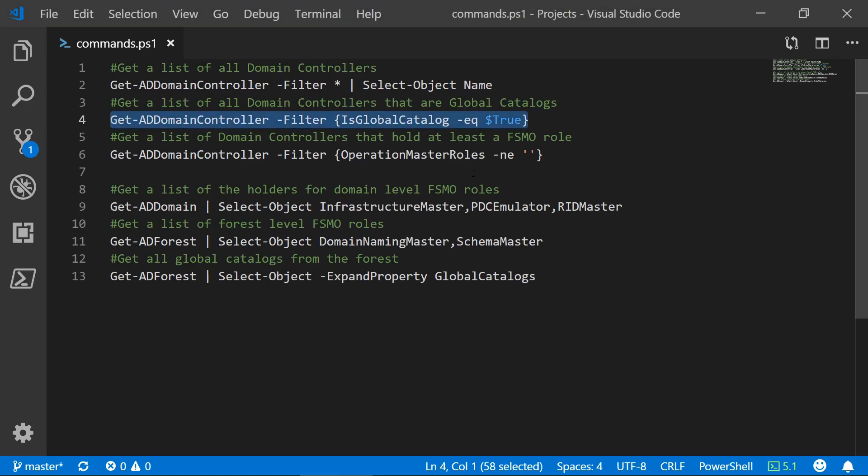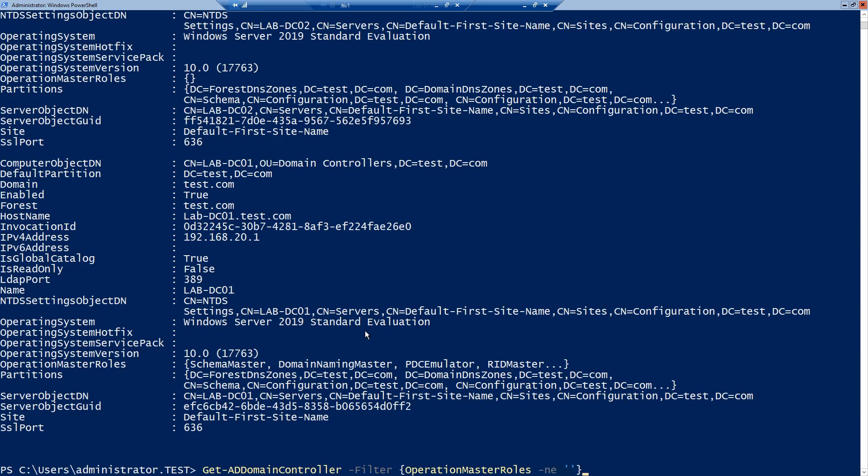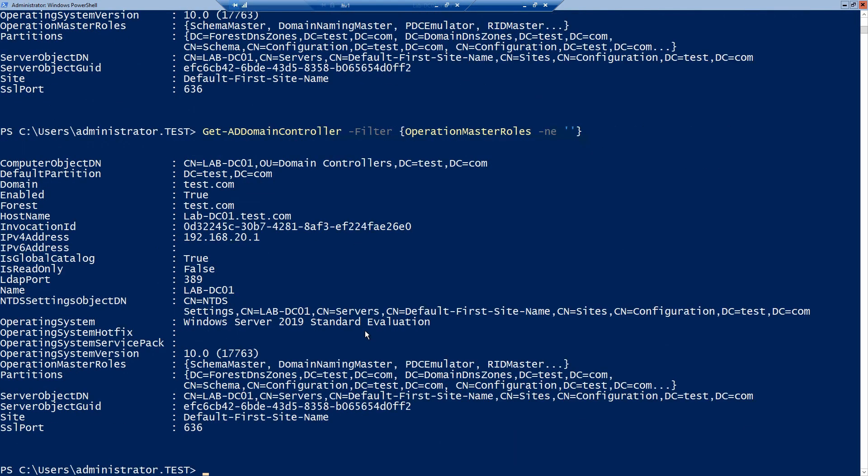And last but not least from the list of domain controllers we can filter to get only the servers that have a value in the operation master roles property. And in this case only DC01 was selected because this holds all of my FSMO roles.